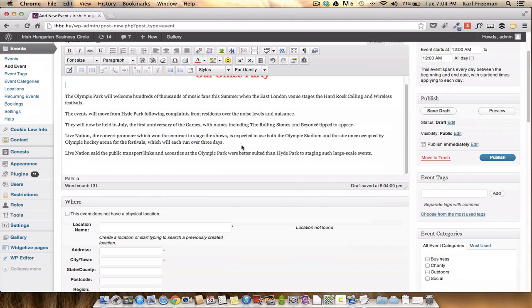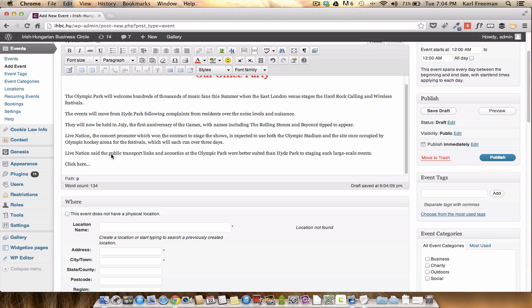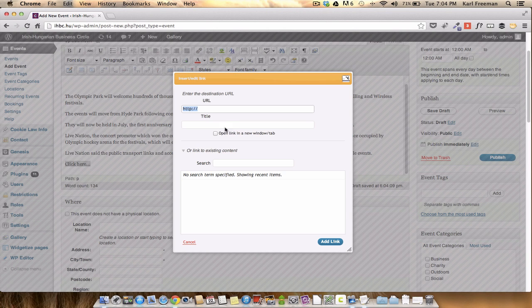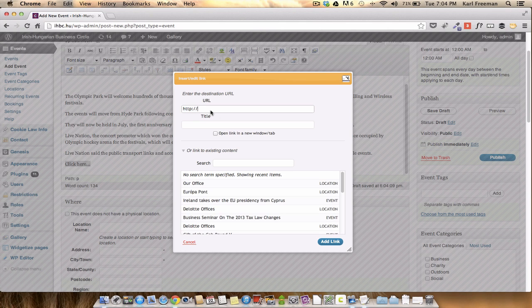You can also, if you've got a call to action or reason for people to go to another page, you can still hyperlink it quite easy from here. So you basically select the word, or words in this case, hyperlink. Let's go to Facebook for fun. Facebook.com. Title, Facebook.